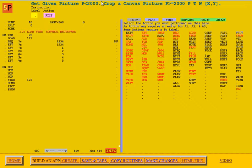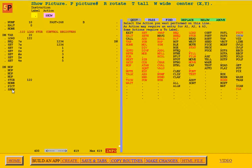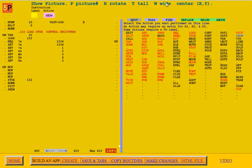Another action that is used is the SHOW action. SHOW will show a picture. P is where the number of the picture is. R is the rotation — you can rotate the picture. You can determine how tall it is, how wide it is, and when you show it, you need to give the center of the picture.